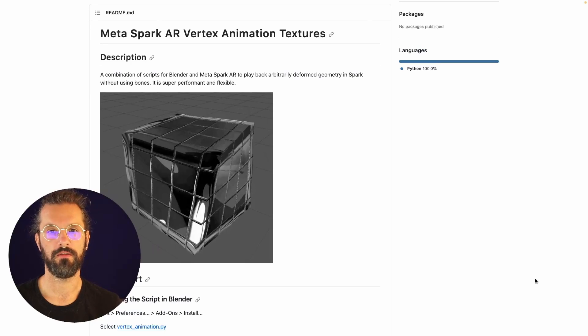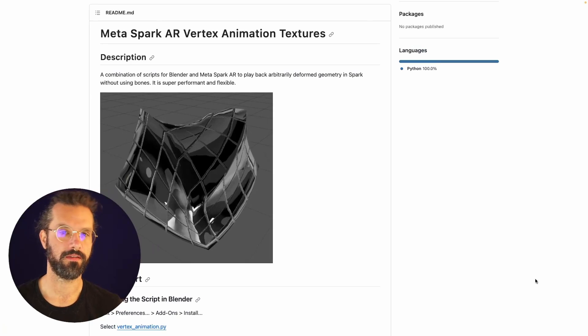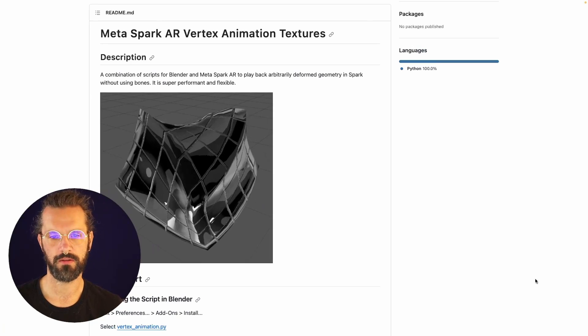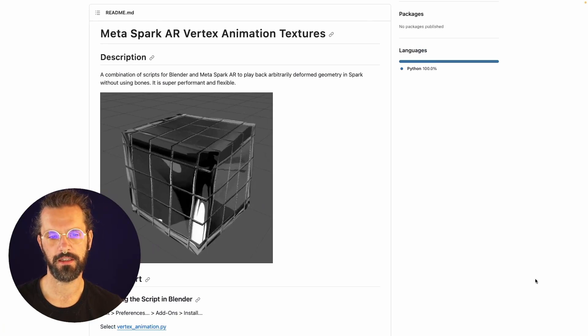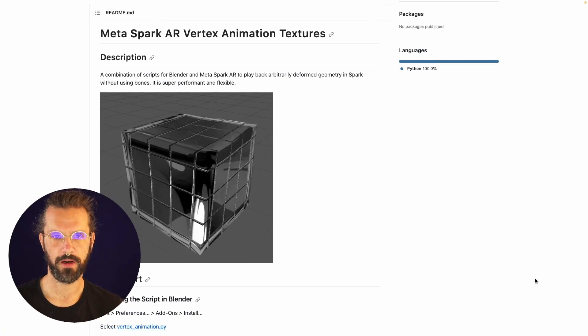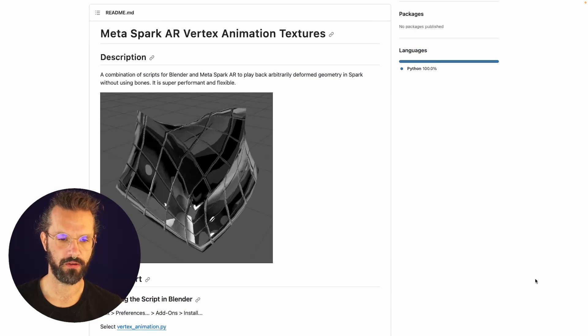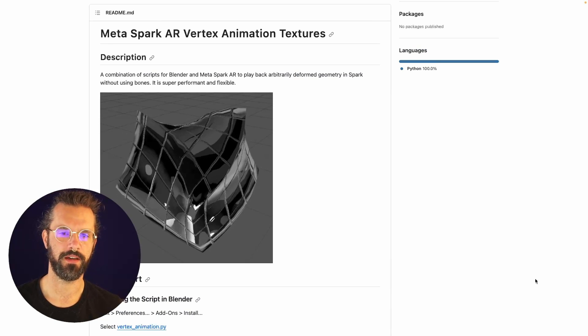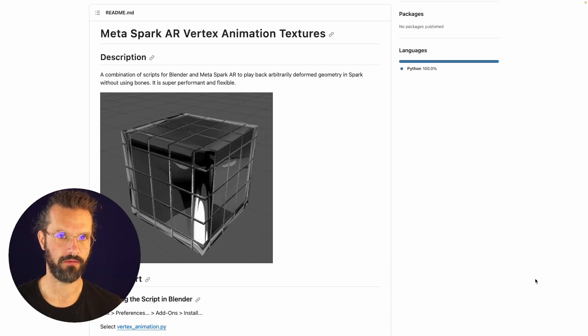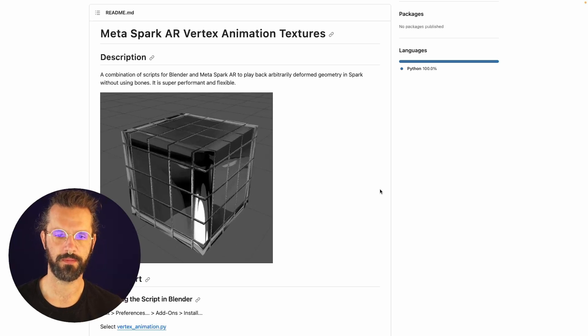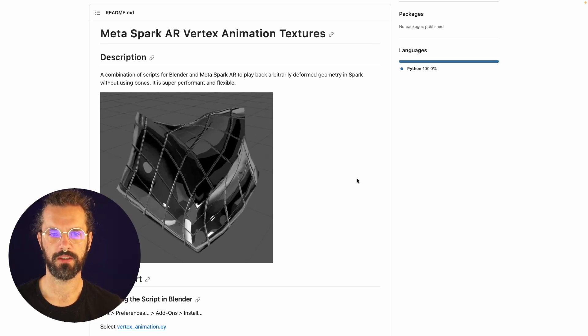Okay, let's look at vertex animation textures for Meta Spark, a great way to bring in any deforming geometry into Spark without using bones. Super performant, and we're going to look at the workflow from Blender to Spark.